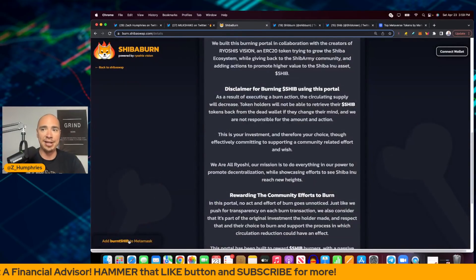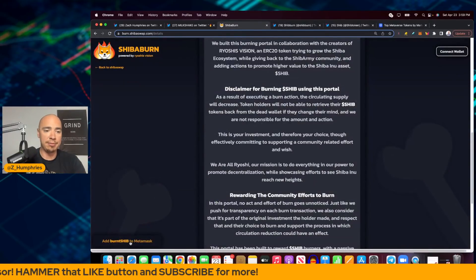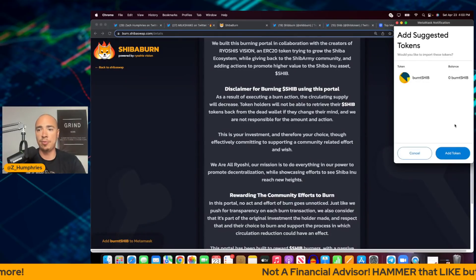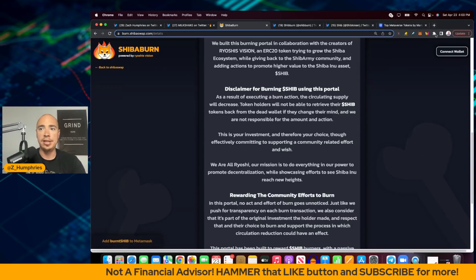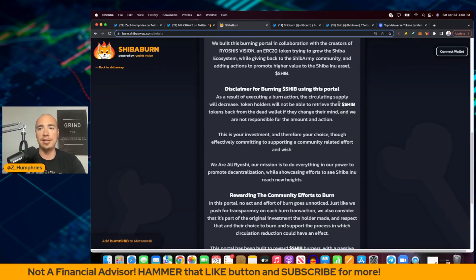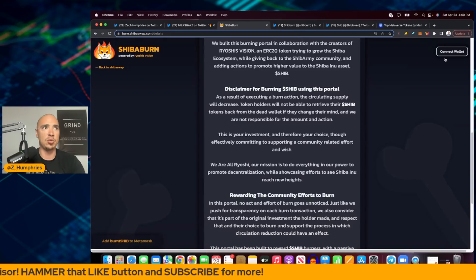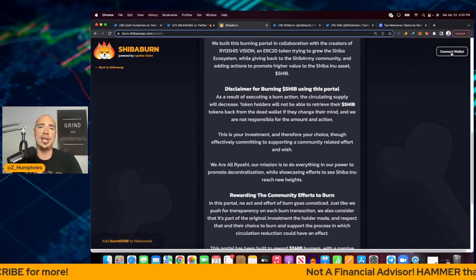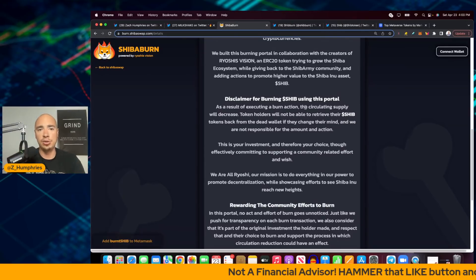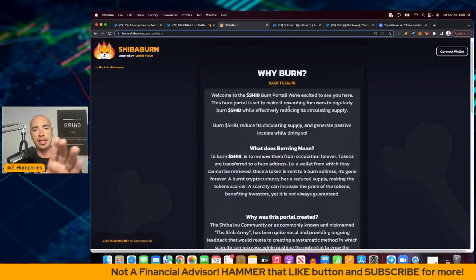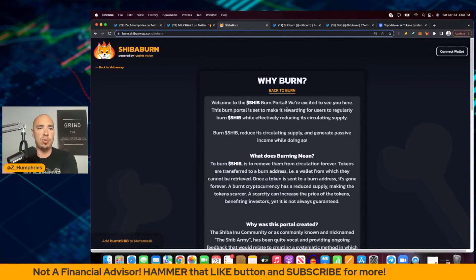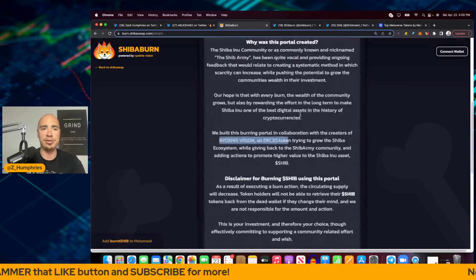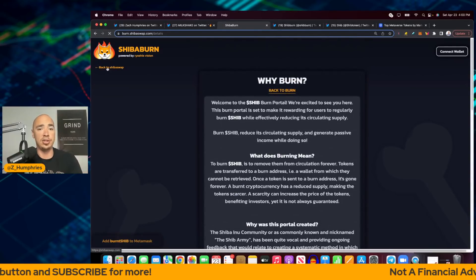So again, you can add your Burnt SHIB to MetaMask right here. Then it'll come up right here at the top right. We're going to add token. And then you'll be able to add it right to MetaMask right from there. Then you're going to go ahead and connect your wallet up here in the top right. And then you'll be all set to go. And again, Ryoshi's vision is a big part of this. So make sure you guys go back to this burn.shibaswap.com slash details and get all of the information you need if it's something you want to do.